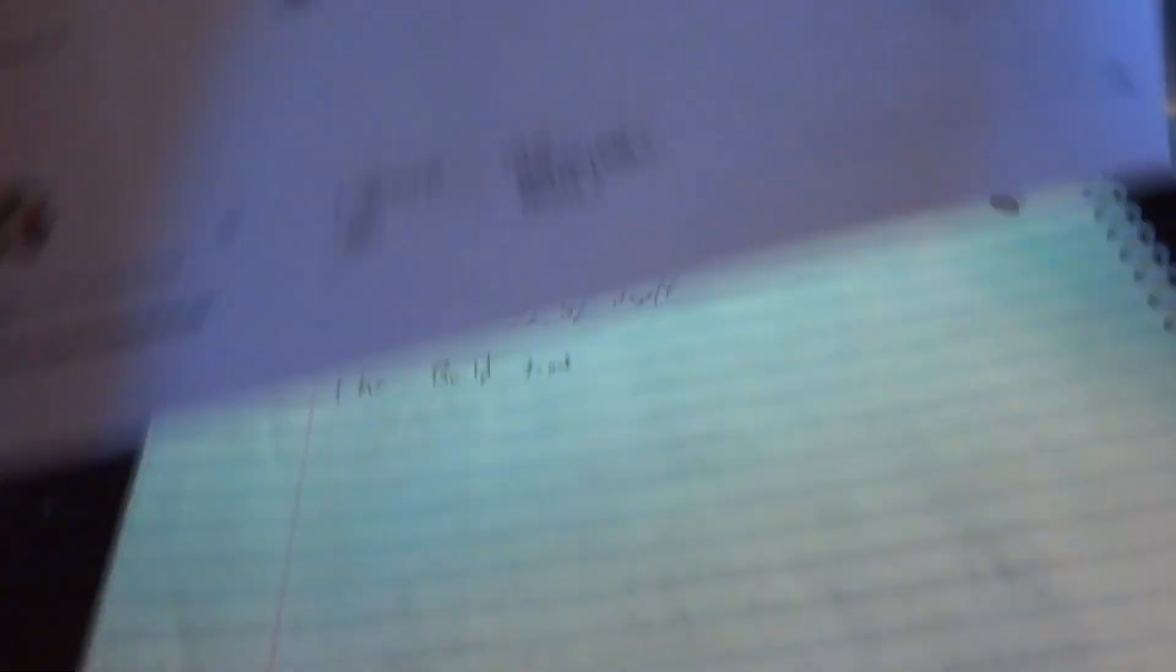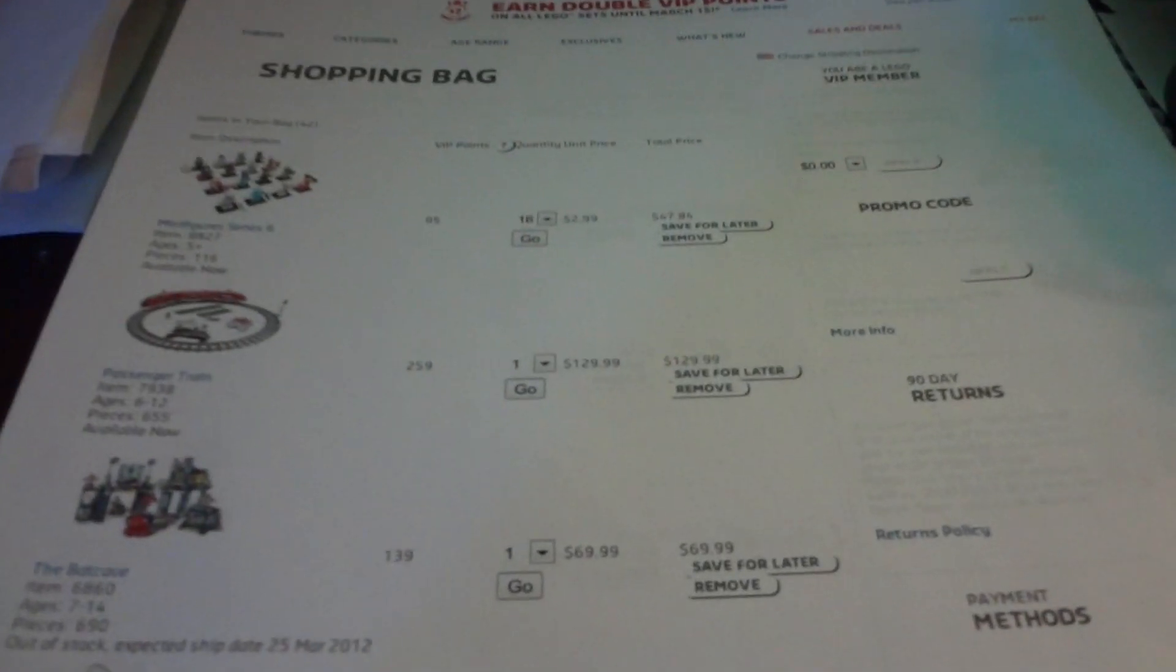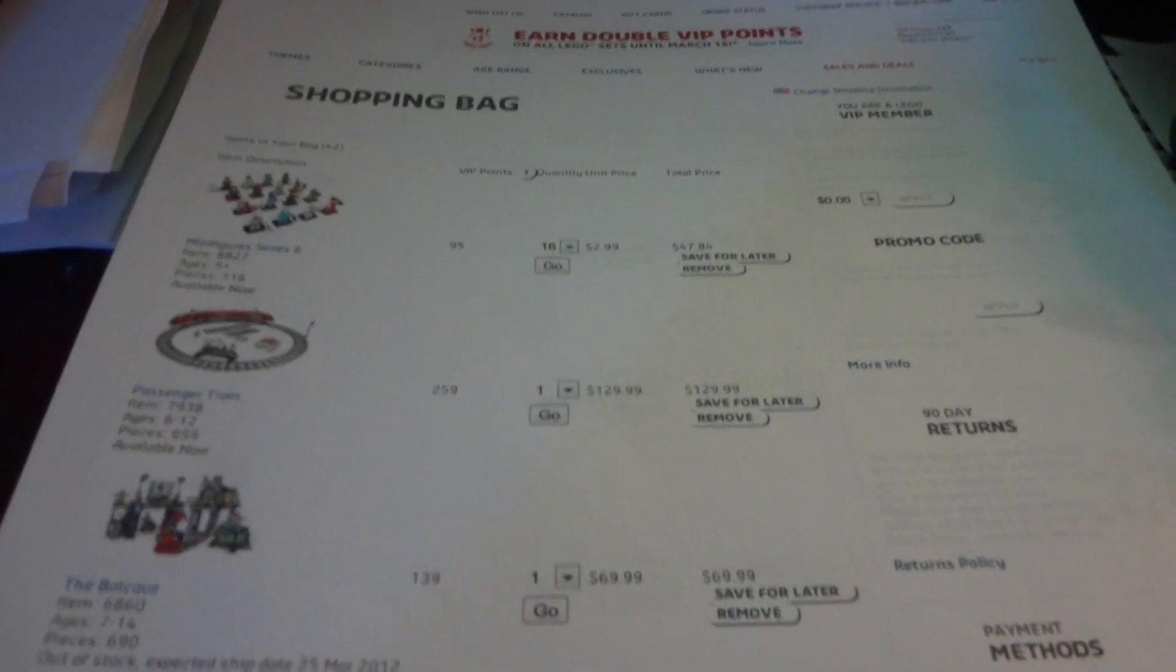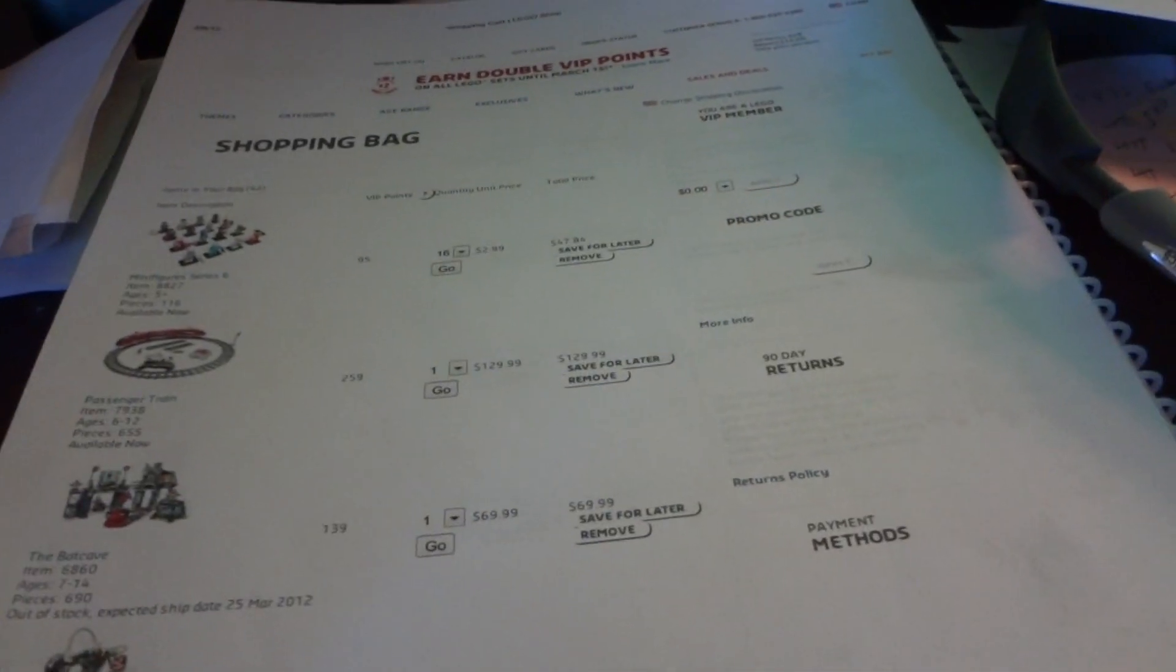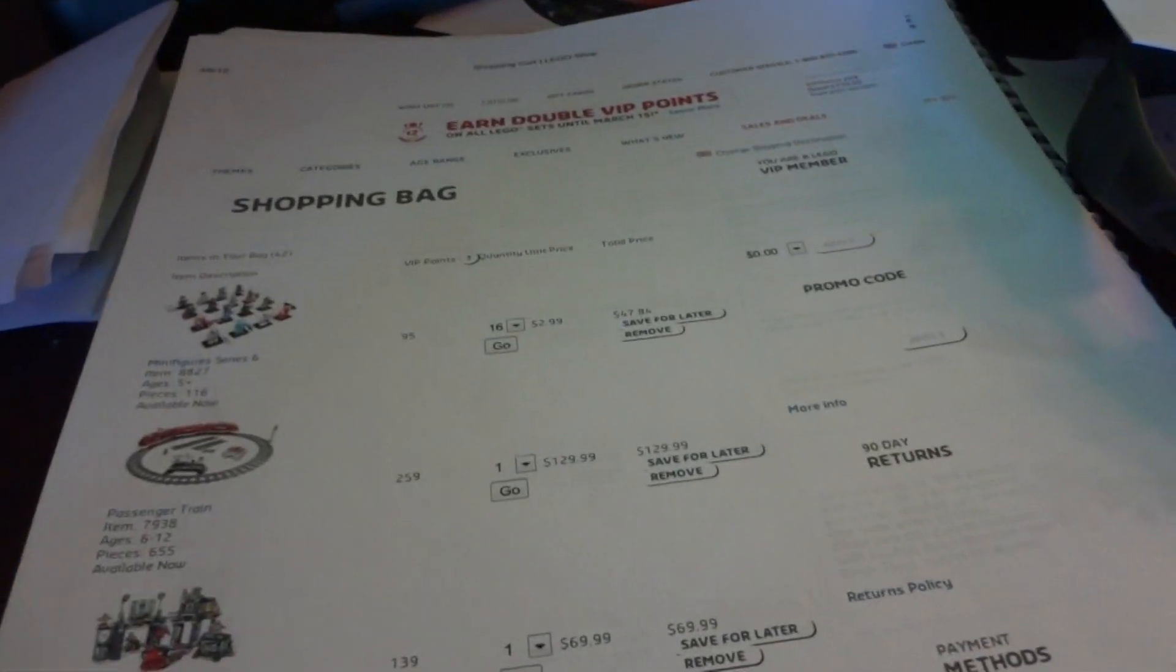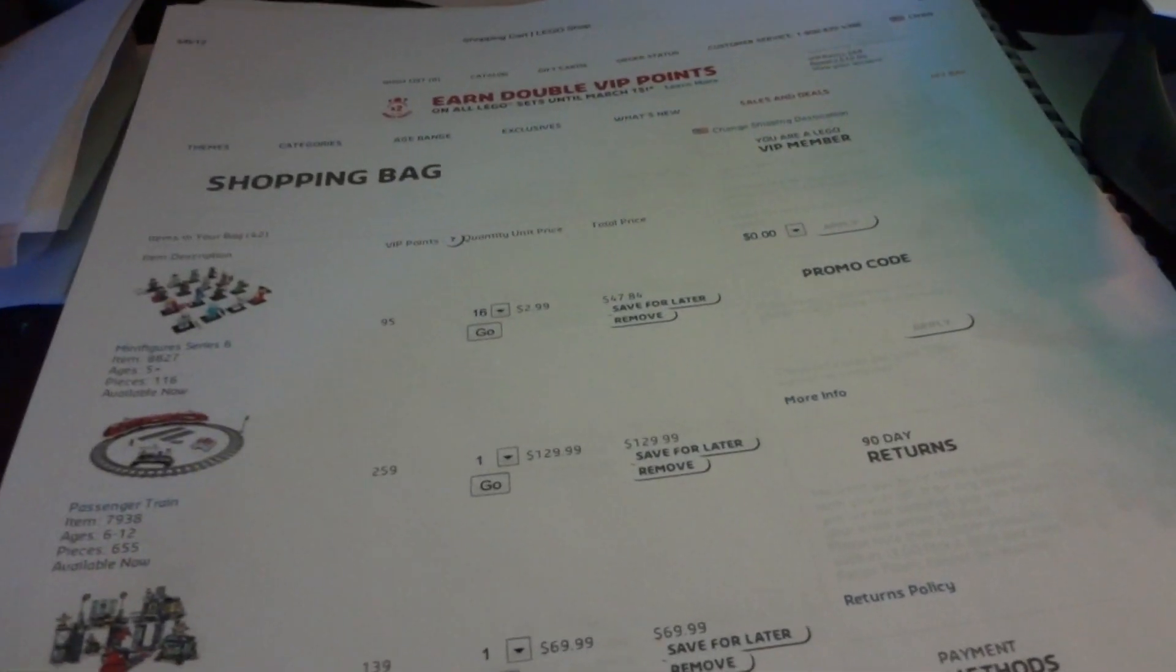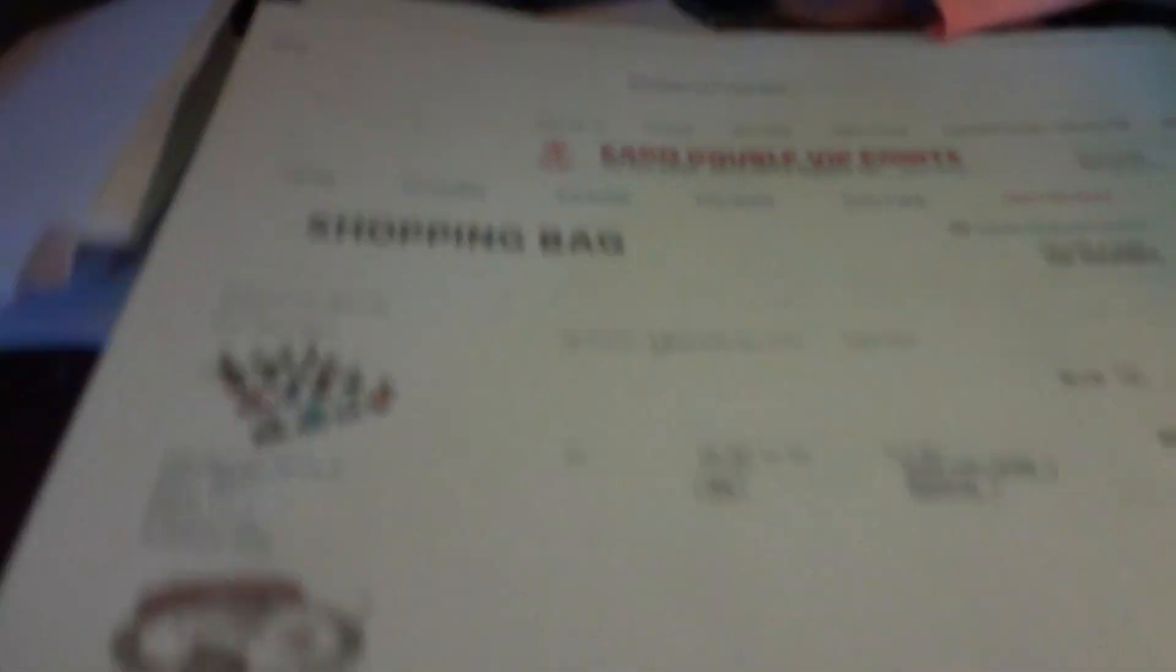I printed out my list, so when I get to the Lego store, they're going to think I'm a weirdo because I'll have a list of a ton of sets and I'll have a camera. I think I got 27 items in here.